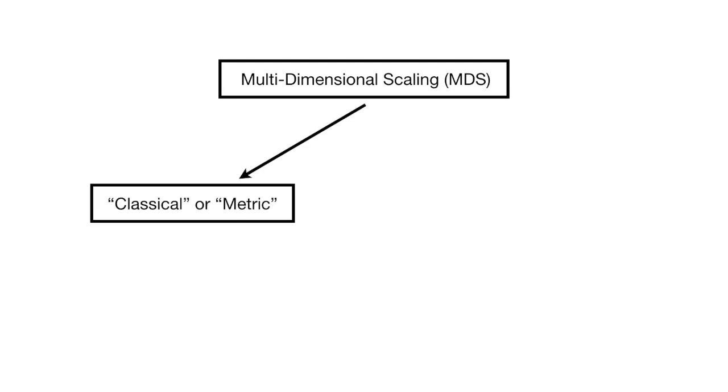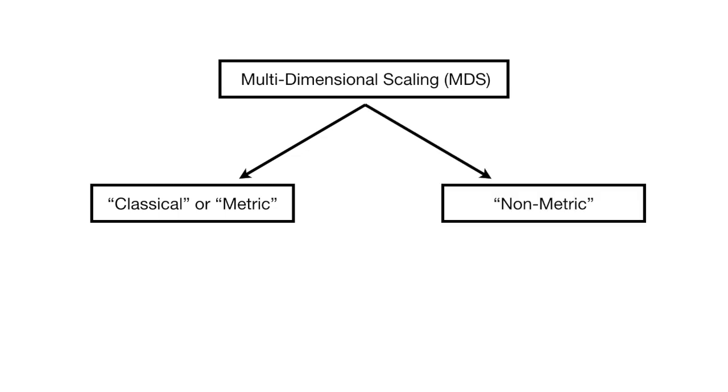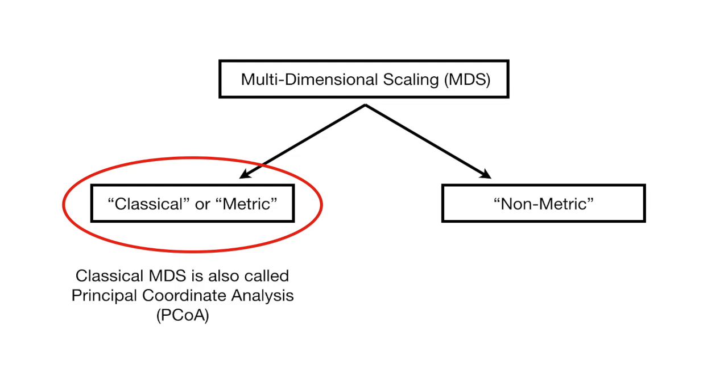Also, to be clear about what we will cover in this StatQuest, there are two types of Multidimensional Scaling: Classical or Metric Multidimensional Scaling versus Non-Metric Multidimensional Scaling. I'm only going to talk about Classical Multidimensional Scaling in this StatQuest, and Classical Multidimensional Scaling is the exact same thing as Principal Coordinate Analysis. Okay, enough preliminary stuff, let's dive in.